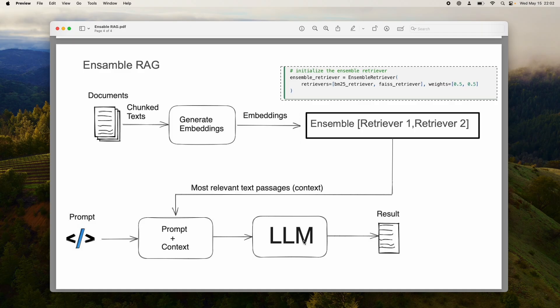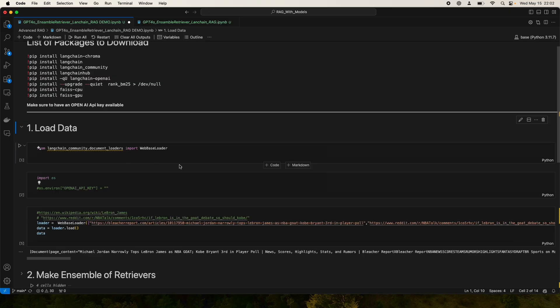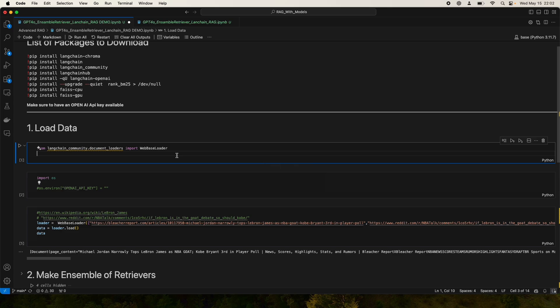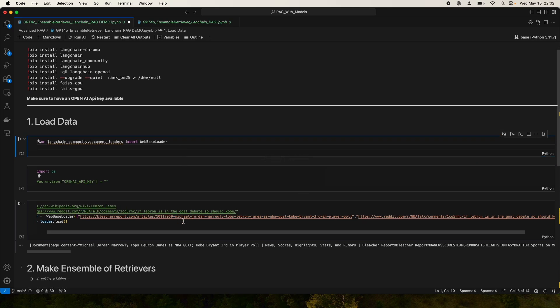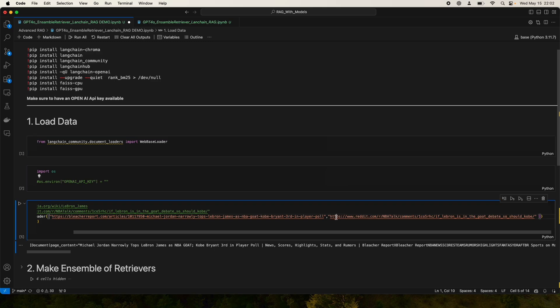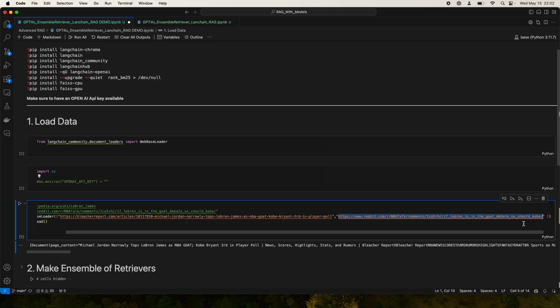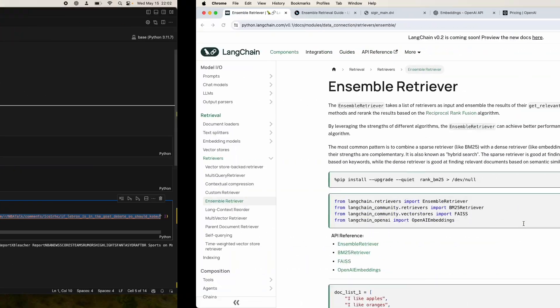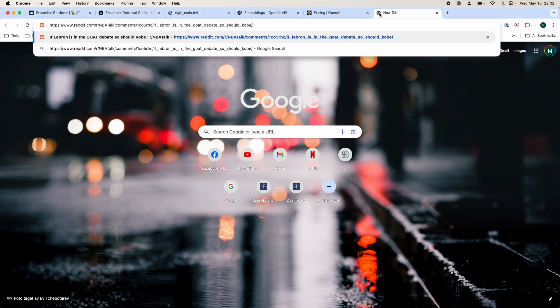Now let's start with the actual implementation. First thing we're going to do is load the data. Here I'm using a web-based loader because I want to use two different websites. These two websites are talking about the GOAT debate: LeBron James, Kobe, and maybe Michael Jordan.